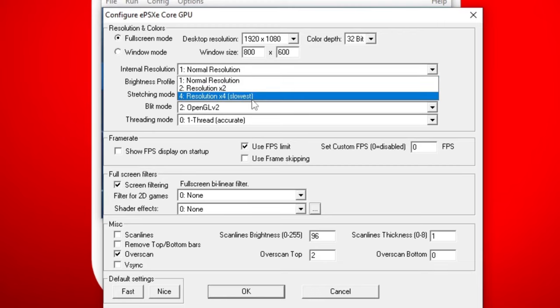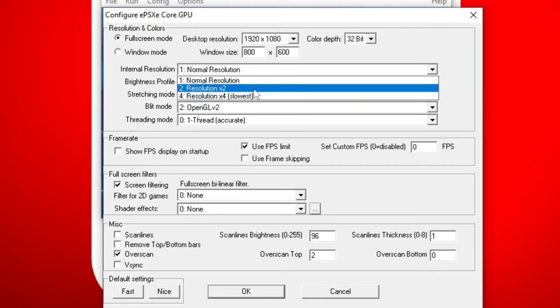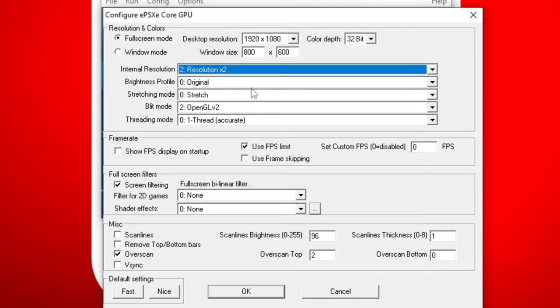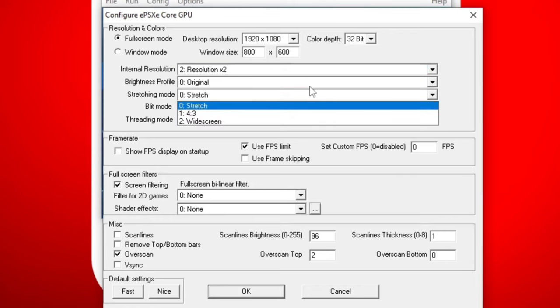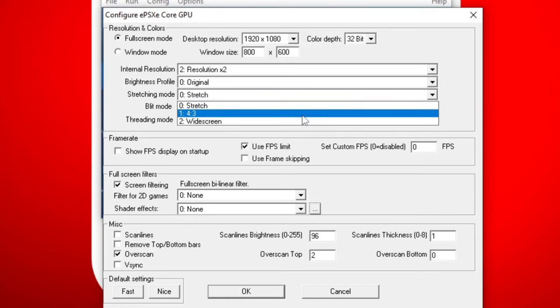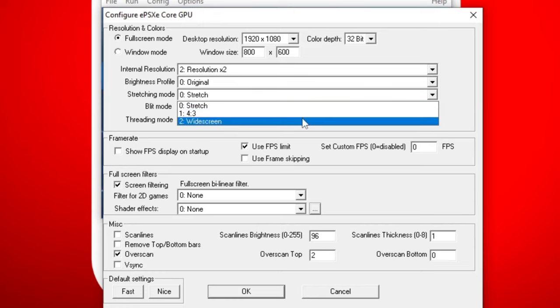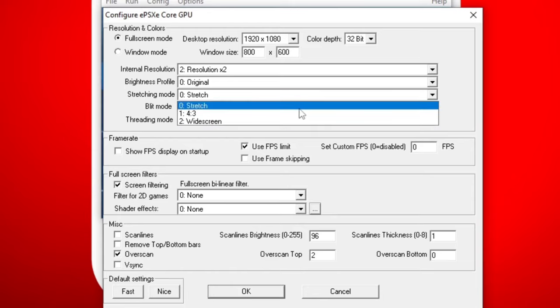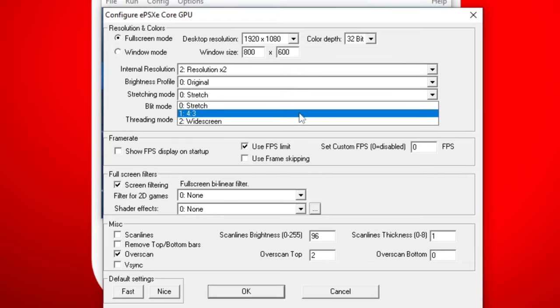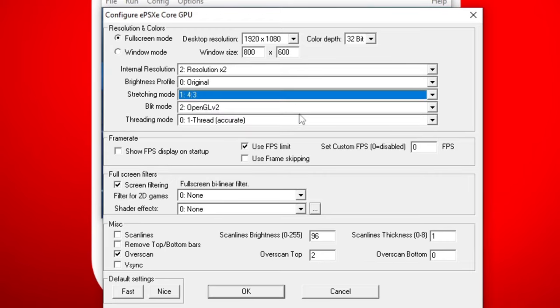As you can see, resolution times 4 is slowest, so 2 is right in the middle. We're not going to mess with the brightness profile. Let's go to stretching mode. If you want your games to look like they did back in the day with that 4x3 aspect ratio, then select 4x3. If you want them to be widescreen, which I will let you know the game will be stretched, but there won't be any black bars on the side, then you can select widescreen. I'm going to leave it at 4x3.